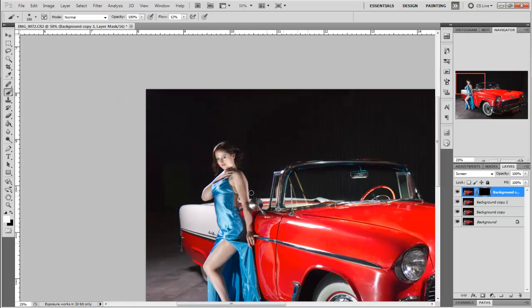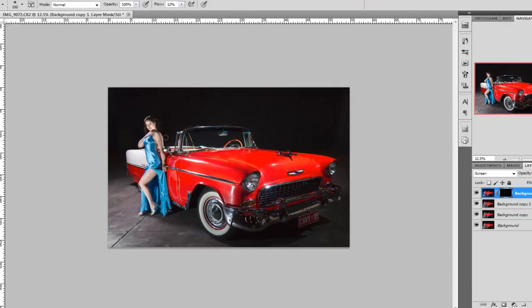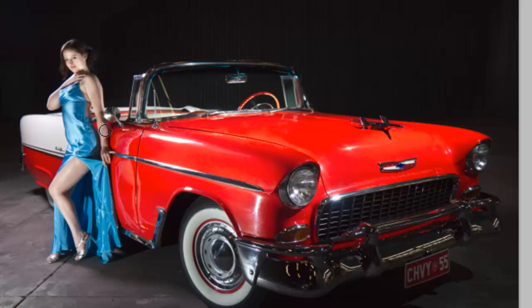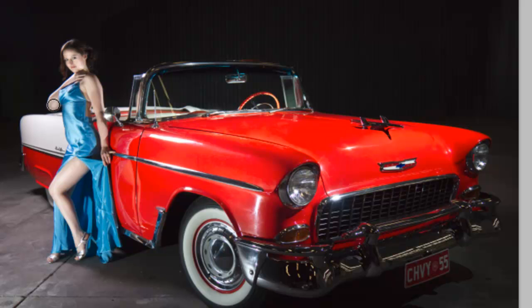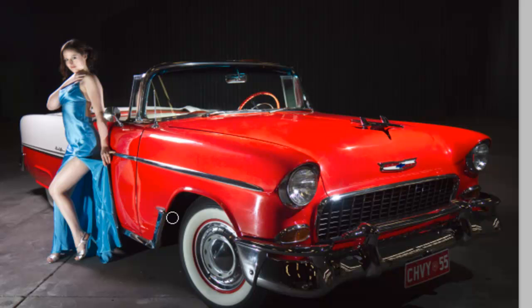I just want to actually lighten that face a little bit overall anyway, just so that we've got a little bit more highlight into there. And I'm also just going to run my brush down the arm and down the front of this leg here just to highlight those, the areas that we're wanting the eye to go to.